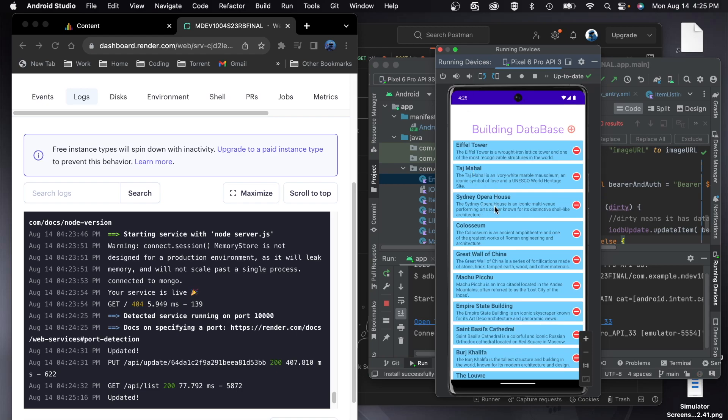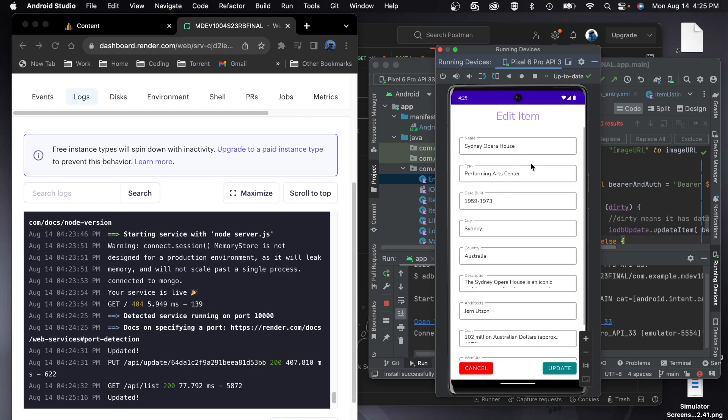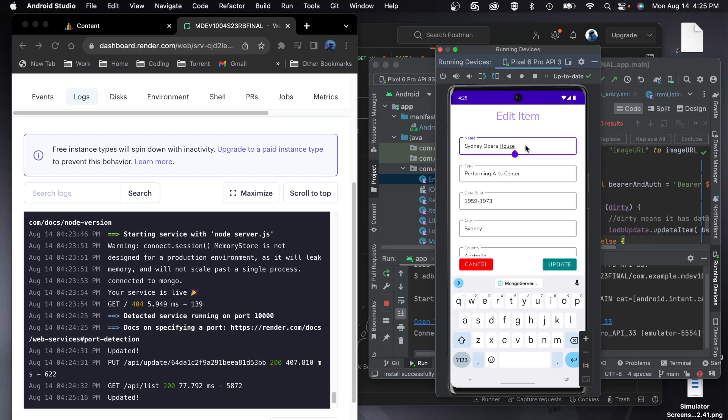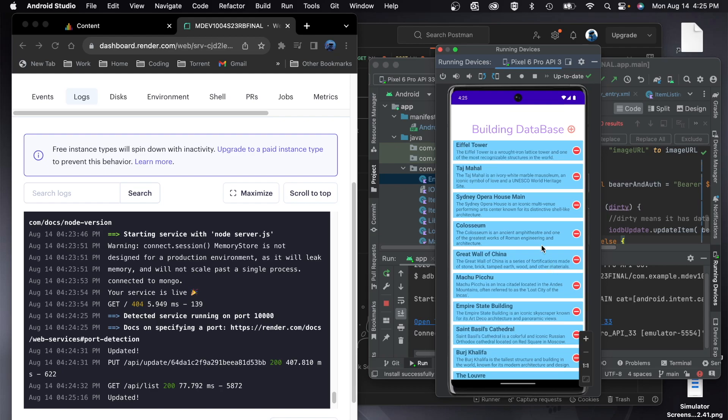And so I'm going to do an update on my selections. So I'm going to select the Opera House and I'm going to change the name to Opera House Main and hit update. And you'll see that it updates there. It shows you the update down there.